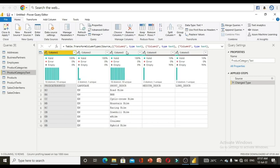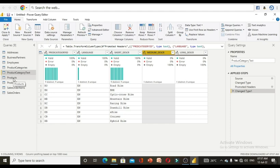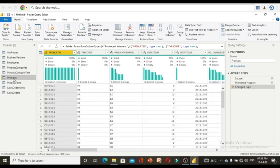The product category text table is showing column 1, column 2, and so on. To fix this, select 'Use First Row as Headers' — this will bring the actual field names like product ID and language up as headers. After clicking that, the column names are updated. There is a null value in medium description but we will move on. The products table has its own names and everything is 100%.